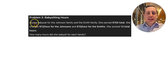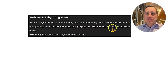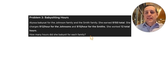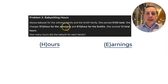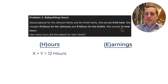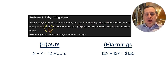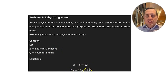Problem three: babysitting hours. Alyssa babysat for the Johnson family and the Smith family, earning $150 total. She charges $12 per hour for the Johnsons and $15 per hour for the Smiths, and she worked 12 total hours. Let X be hours for the Johnsons and Y be hours for the Smiths: X plus Y equals 12, and 12X plus 15Y equals 150.